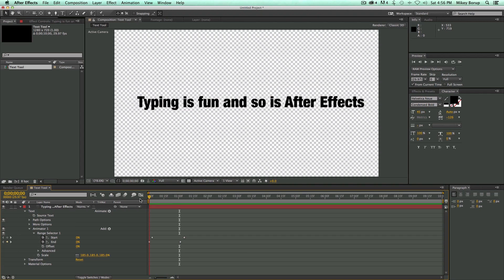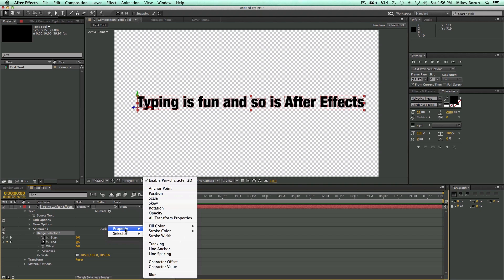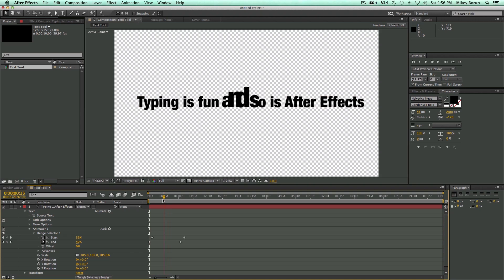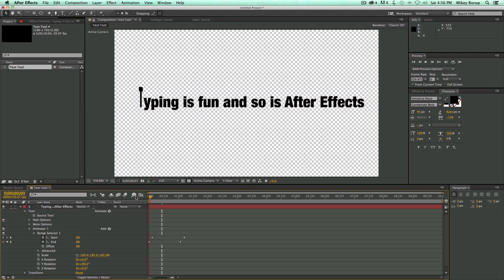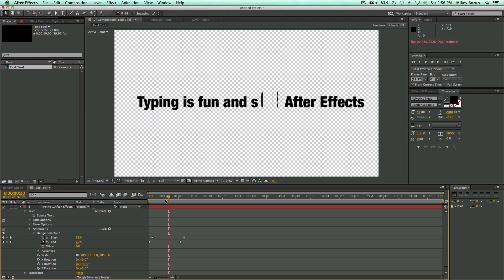Now some other things we can do is we can add more properties to this already existing Range Selector. So if I click here where it says Add, I can go Property and let's do Rotation. And then let's go in the middle where we can see it being affected. And I can change this Rotation. Let's do that at 90 degrees. And what's going to happen is these are going to rotate in.